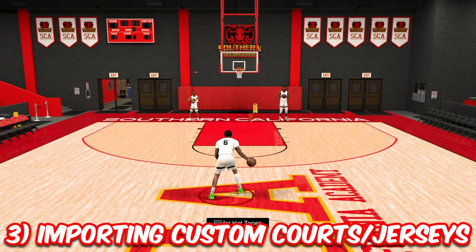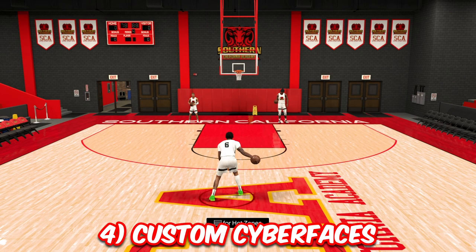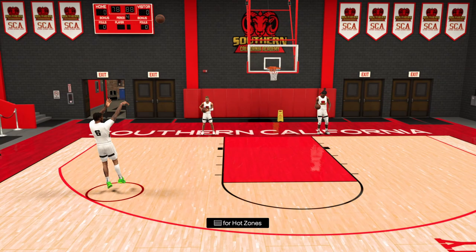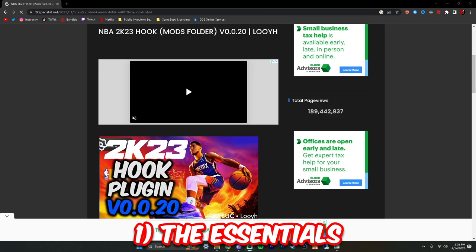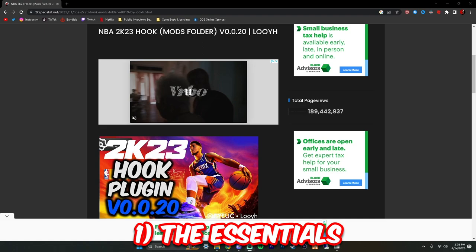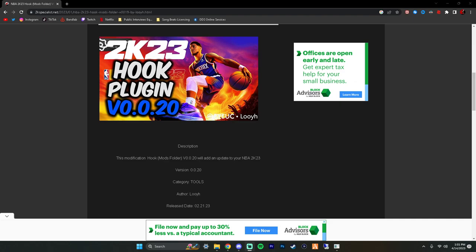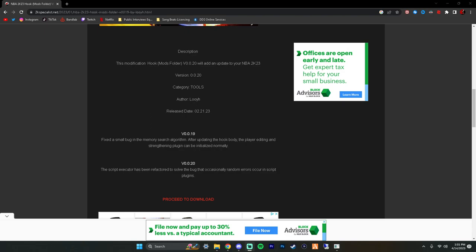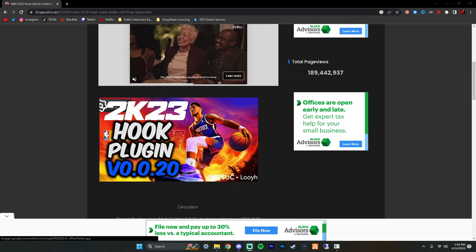The four parts are: essentials, the actual high school hoops mod, importing custom courts and jerseys, and importing custom cyber faces and custom players. Go ahead, drop a like, subscribe if you're new, and share this video. So the first thing you absolutely want to download to get any of this started is the Hook plugin by Louie — the link will be in the description.